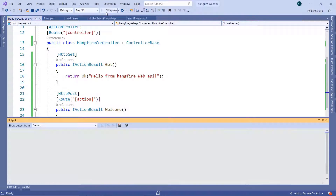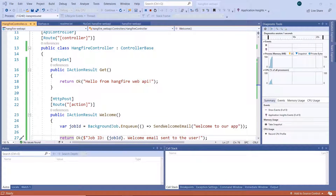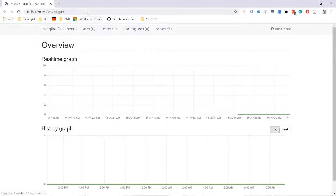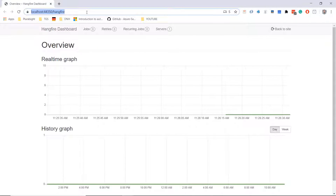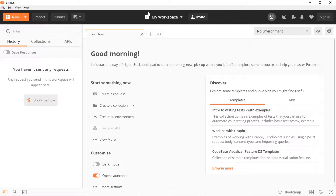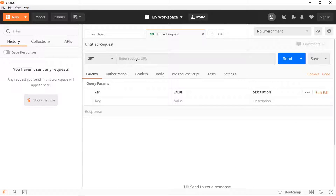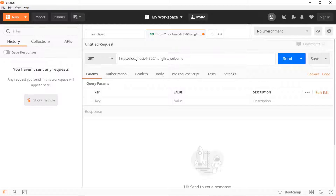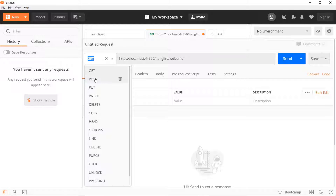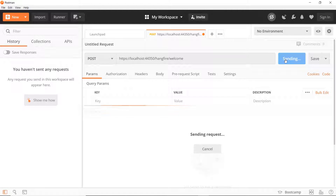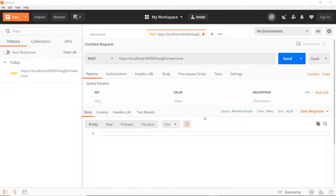Let us run the application. Here we can see the dashboard, so let us copy the URL and use Postman to send a POST request. In Postman, I'll create a request, paste this URL, and after 'hangfire' I'll use the action name 'Welcome'. I'll change the request type from GET to POST and click the Send button.